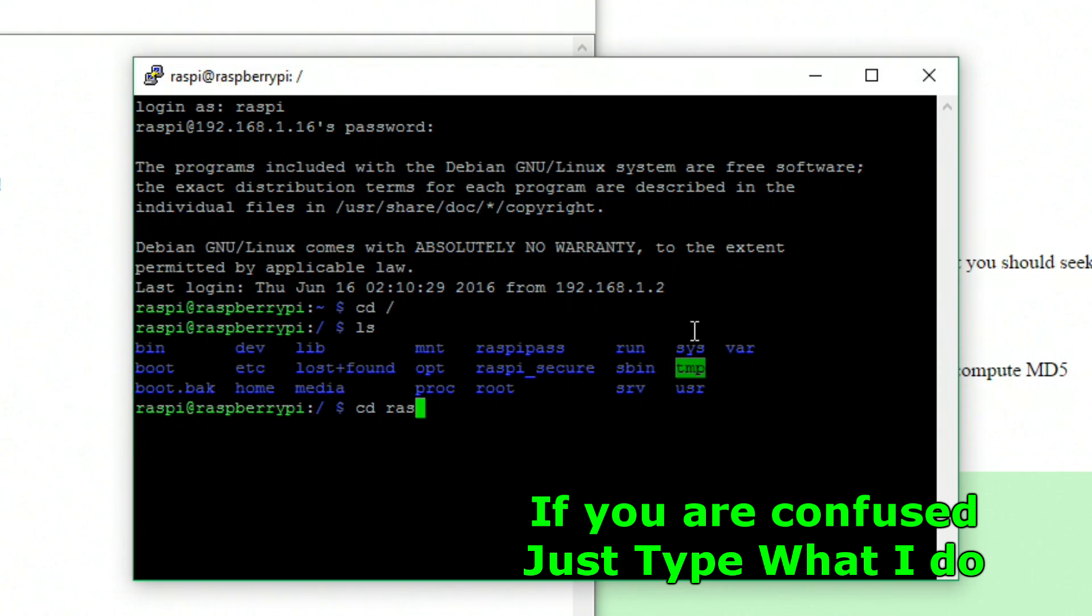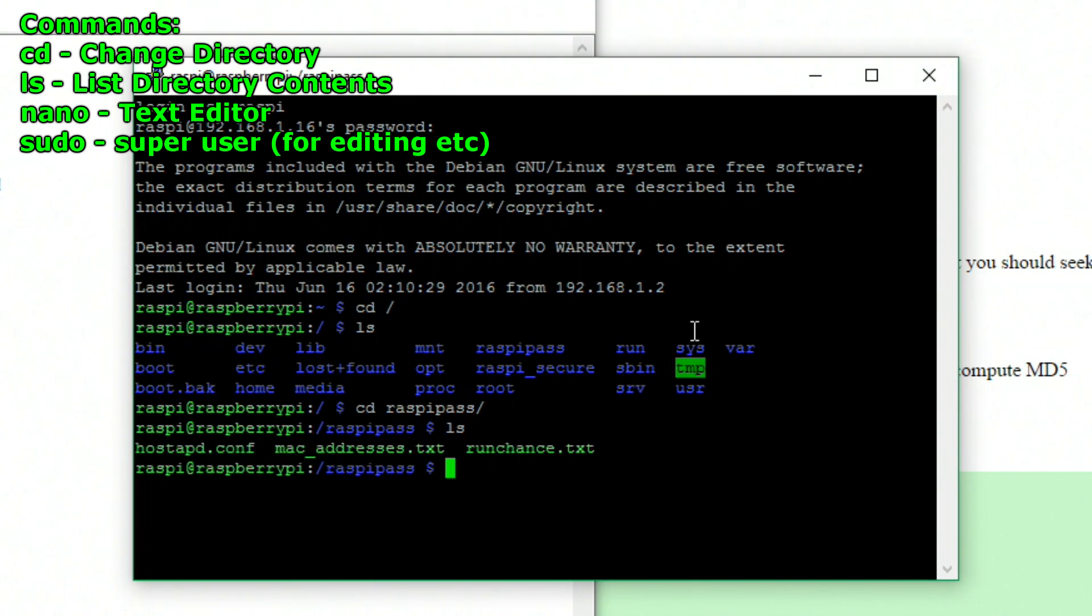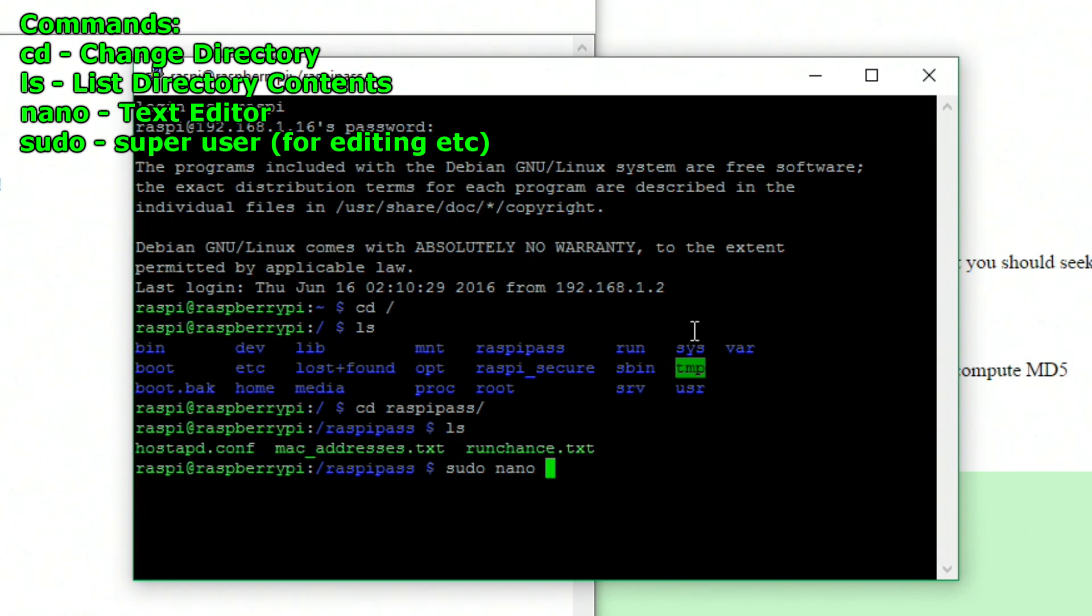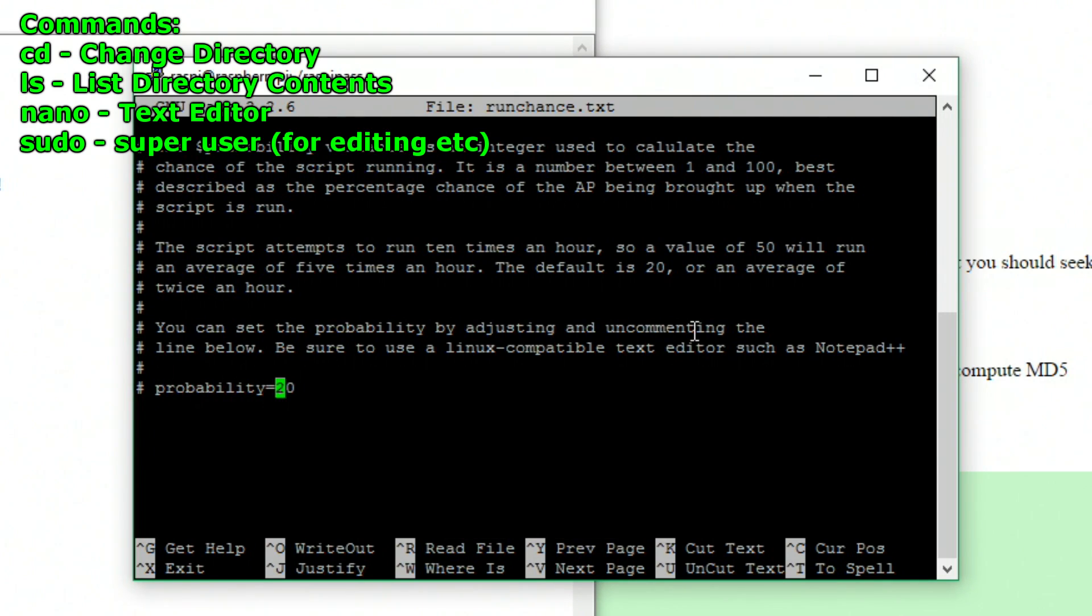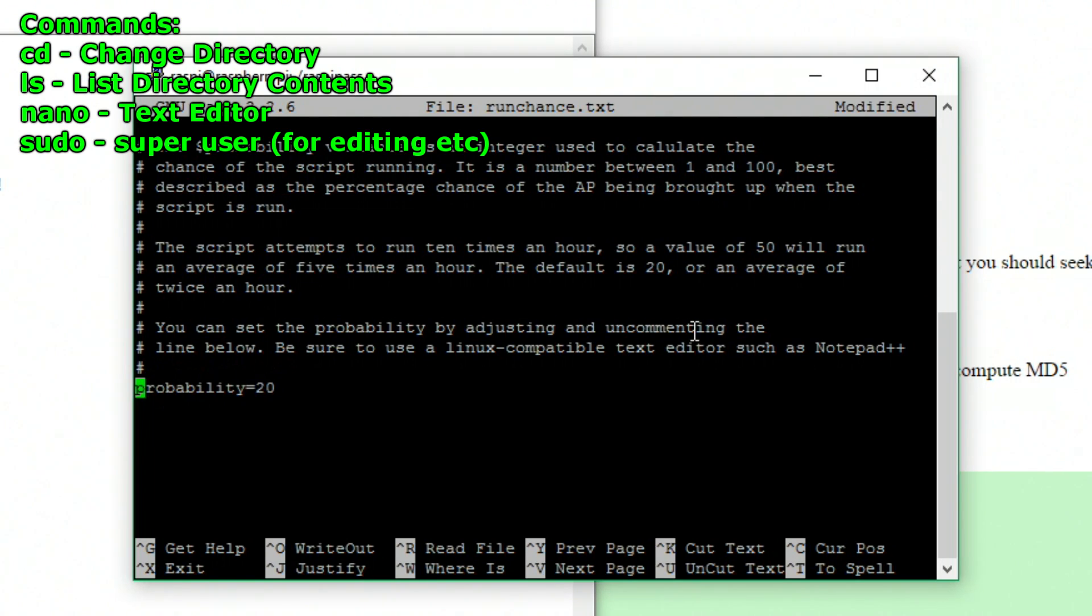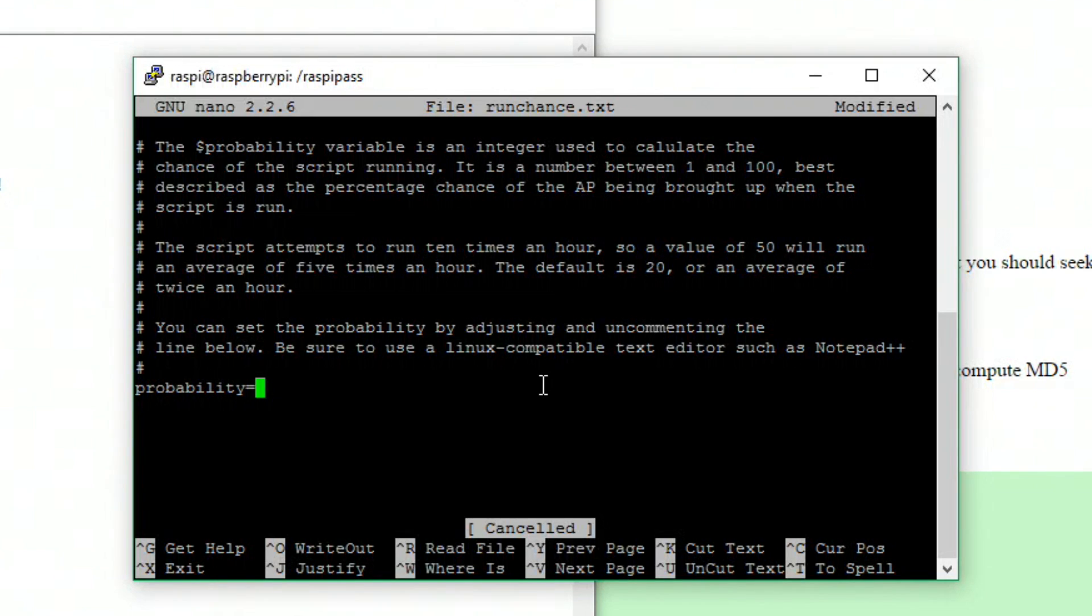If you do cd slash, this takes us to the top directory, and ls shows us what's there. We're going to go into PyPass and have a look at what's inside, so we'll do another ls, and we've got three scripts. What we want to do is edit the runchance script. So if we do sudo nano runchance.txt and we look inside here, we can see at the bottom we've got probability equals 20. This is just a default value. At the moment it's commented out. So what we're going to do is delete the hash and the space, put it on its own line, and change the probability to 40. That will increase the amount of street passes we have. This will also increase the amount of time that the access point is on.